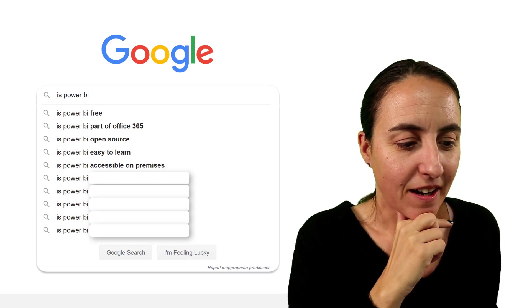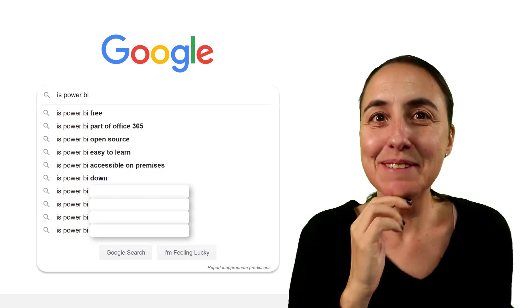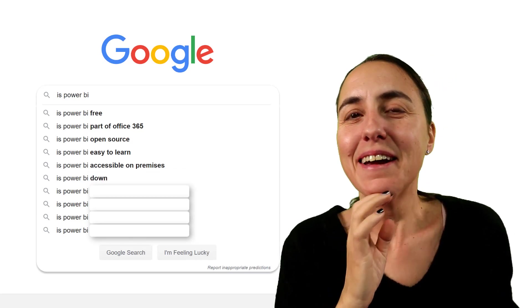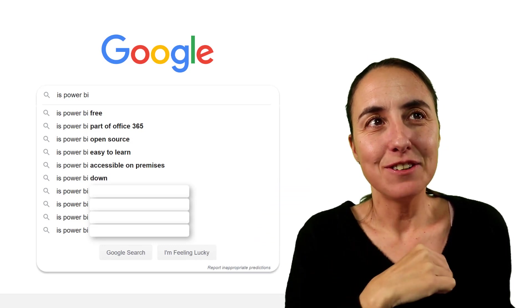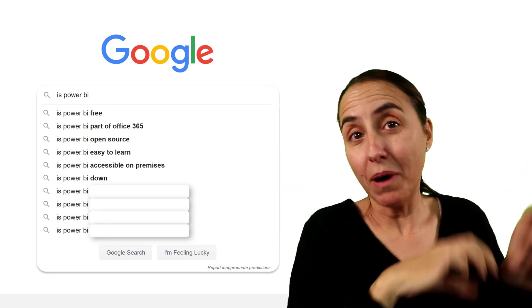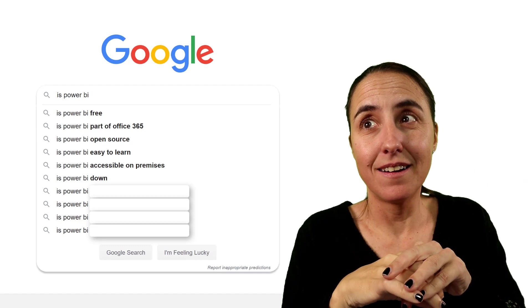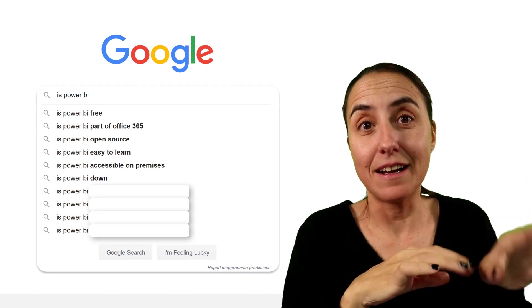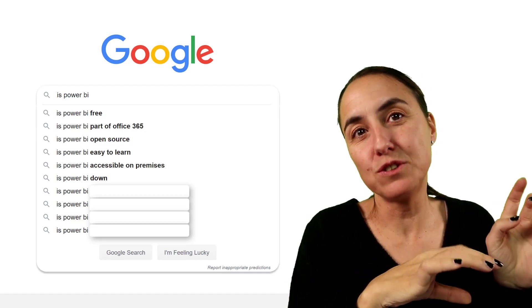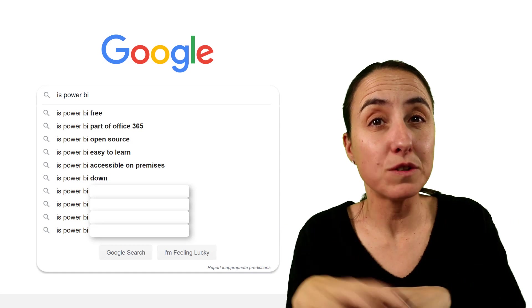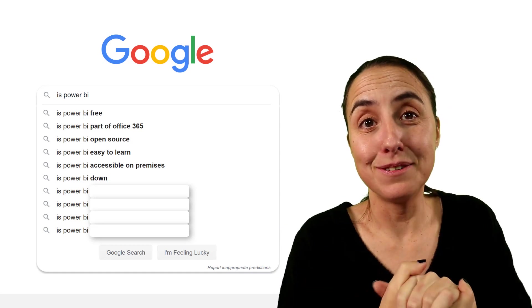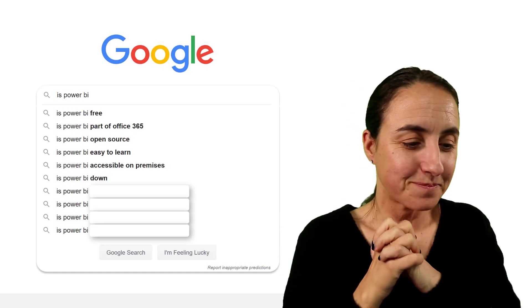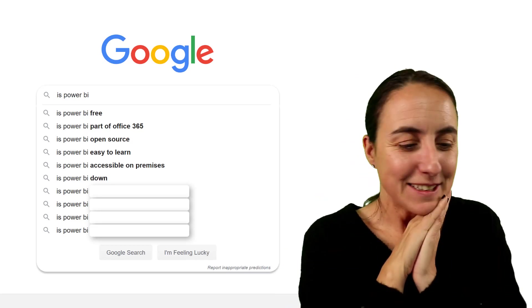Next one. Is Power BI down? Oh really, is Power BI down? Okay, so if you want to know if Power BI is down, you just Google Power BI, or you can Google is Power BI down, and you will go to Power BI support. So you can Google Power BI support, and in the support page you will see if it is down in any of the regions.